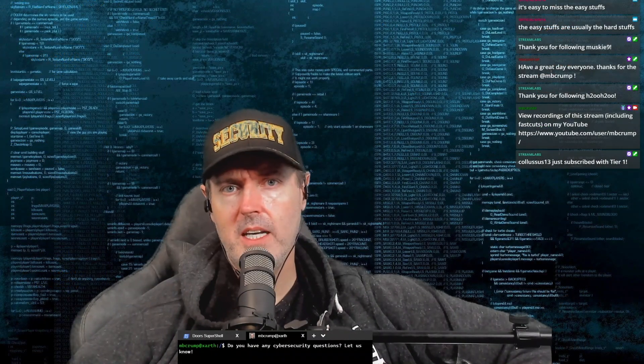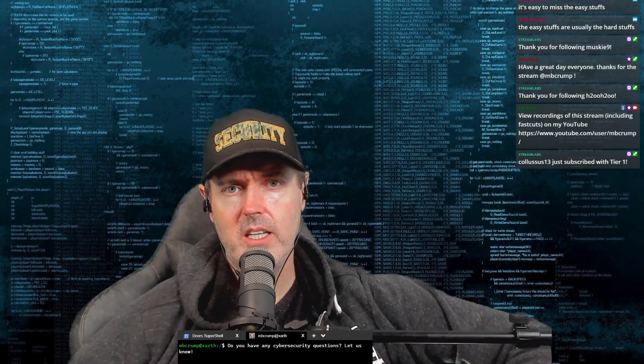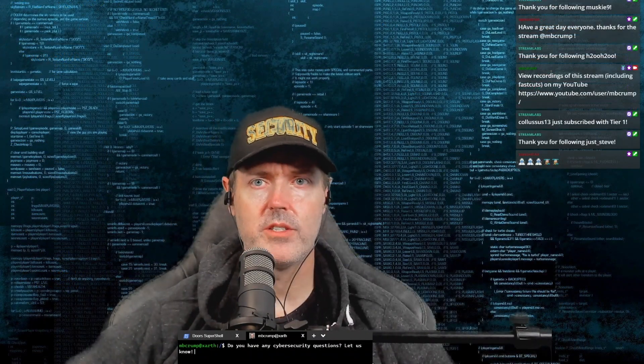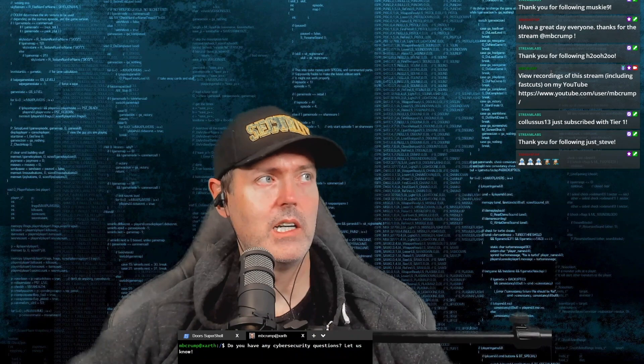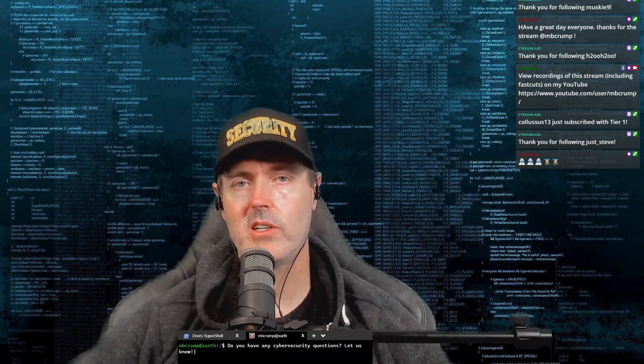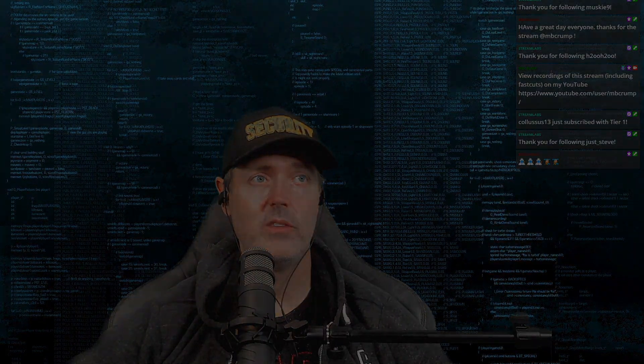Thank you so very much for watching. If you have any questions, feel free to leave them in our Discord channel.